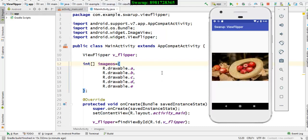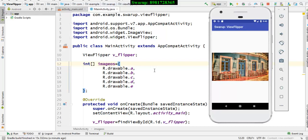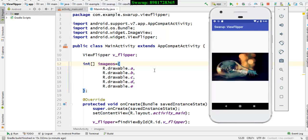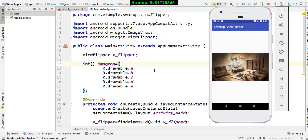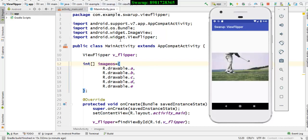Basically from my end, I'm not doing anything. It is all happening by itself. So how do you manage to create such kind of photo slider? And for that purpose, Android provides you a widget called View Flipper.